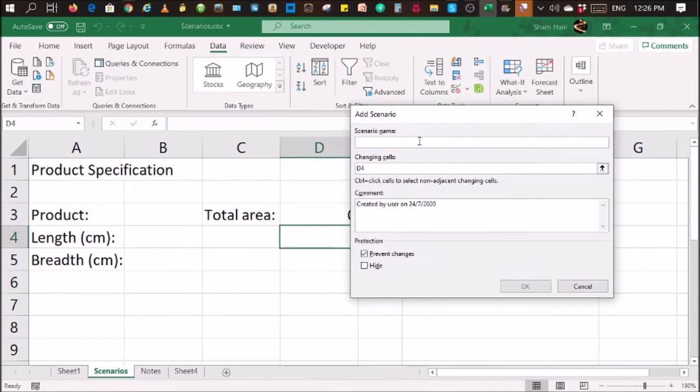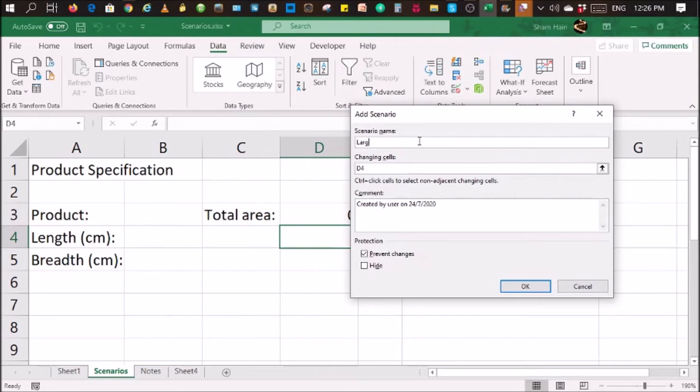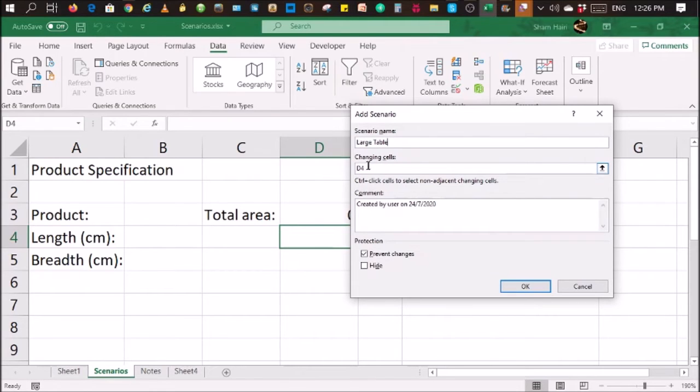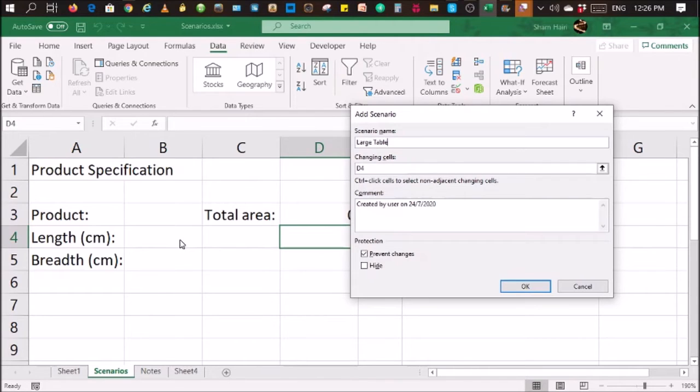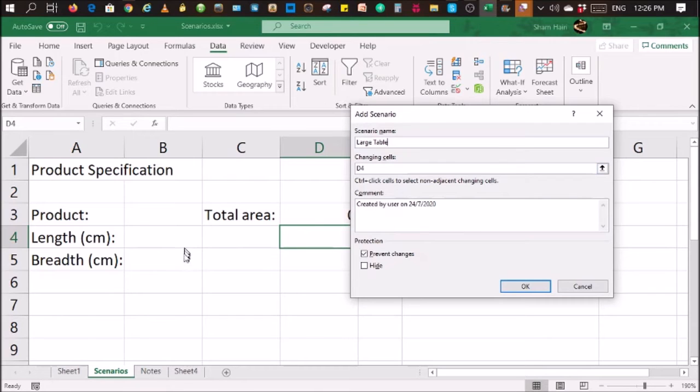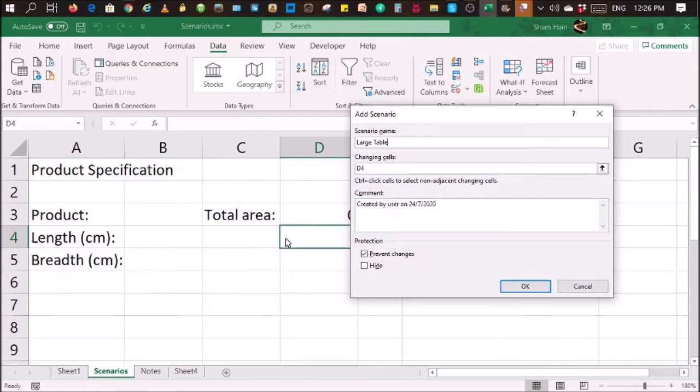Give it a name. I'm just going to call it a large table. Changing cells refers to those cells that contains raw data that are different for the different sets of data. In this case, it will be the product name, the length, and the breadth. For a large table, it will be a different specification. For a small table, it will be a different specification. Those cells that contain those data are known as changing cells.